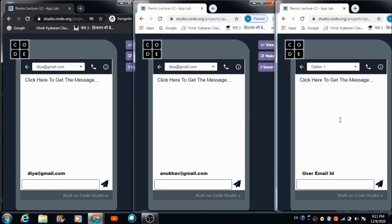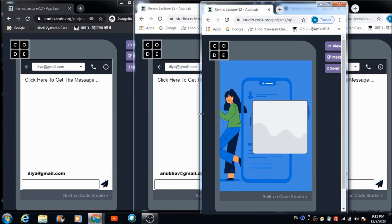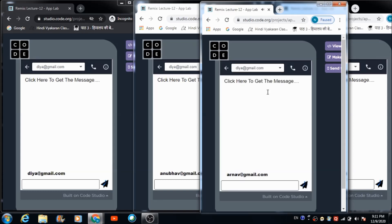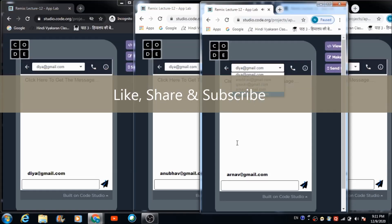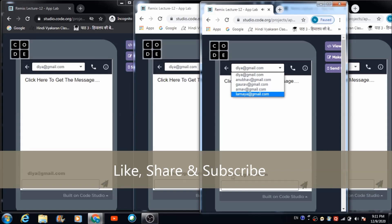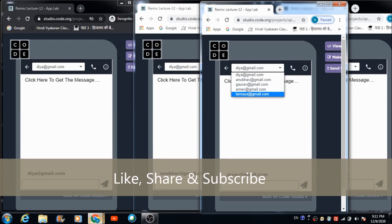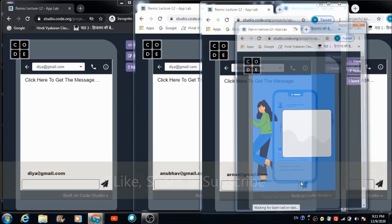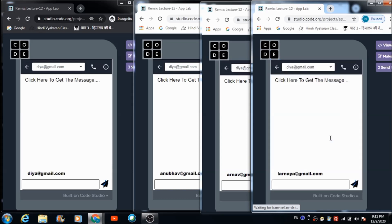The same thing happens on the third browser too. On the fourth browser, you'll be able to see all the IDs, and this is the ID of the person who created their profile. On the fifth browser, the ID of that person is also getting reflected.